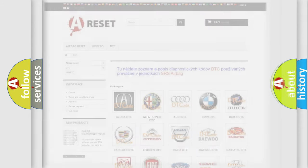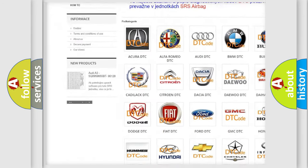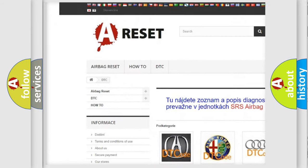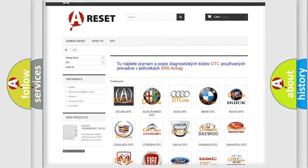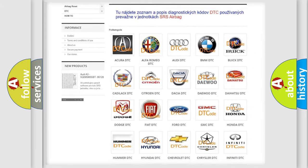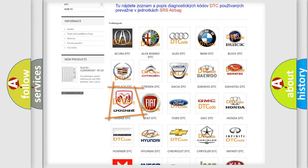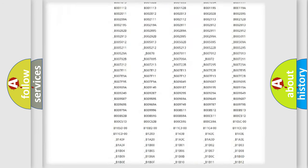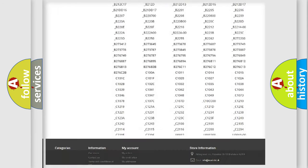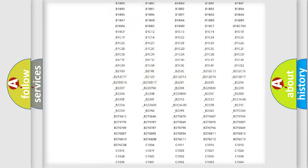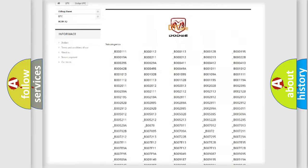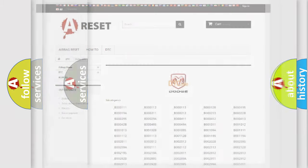Our website airbagreset.sk produces useful videos for you. You do not have to go through the OBD2 protocol anymore to know how to troubleshoot any car breakdown. You will find all the diagnostic codes that can be diagnosed in Dodge vehicles, also many other useful things.